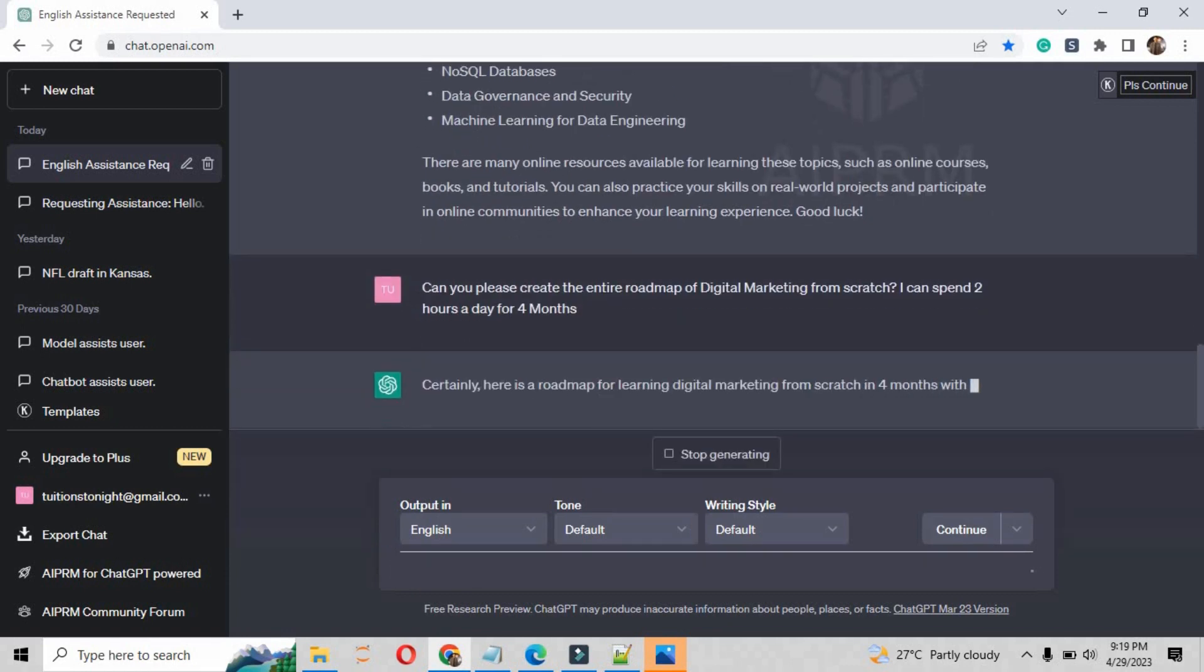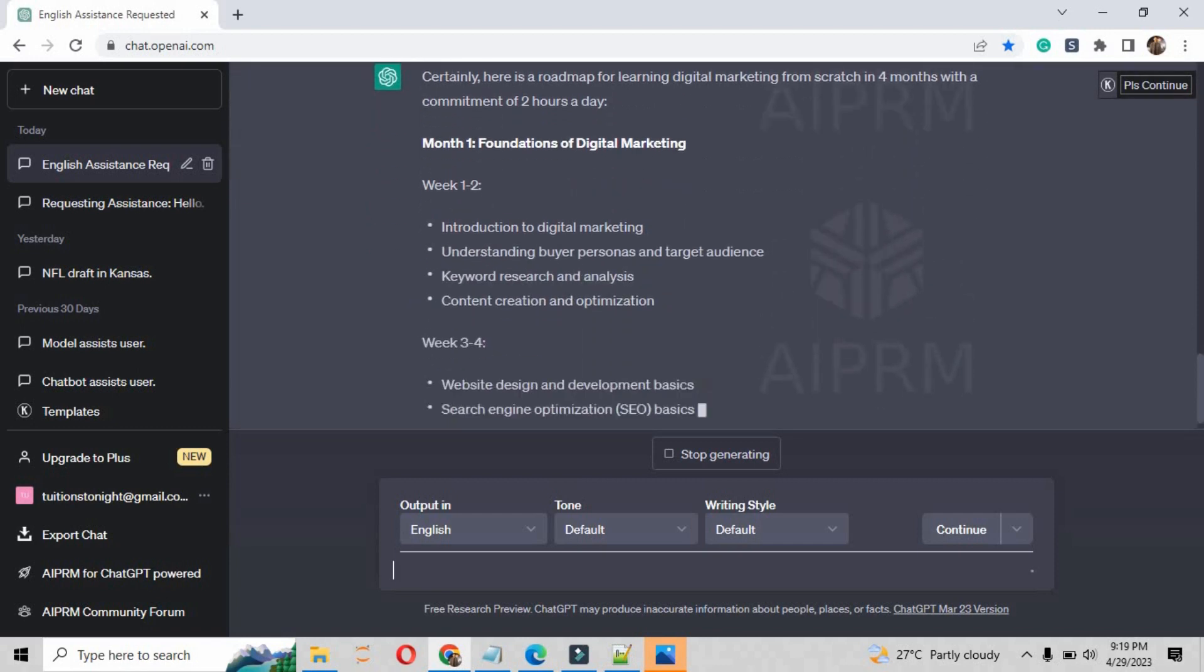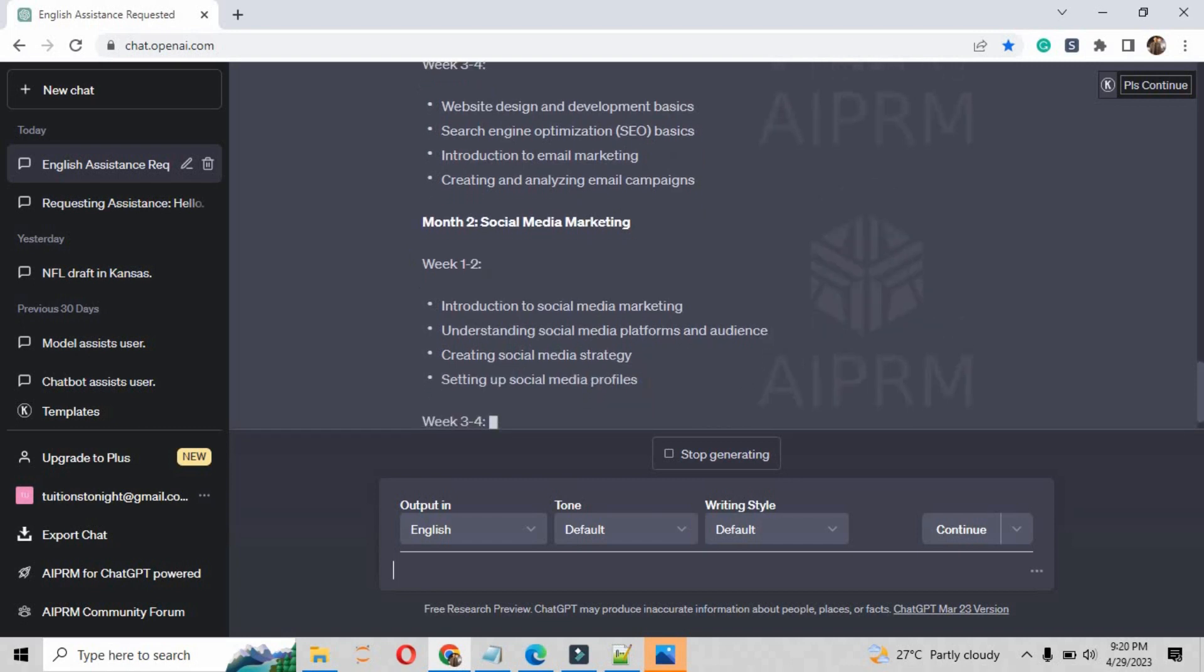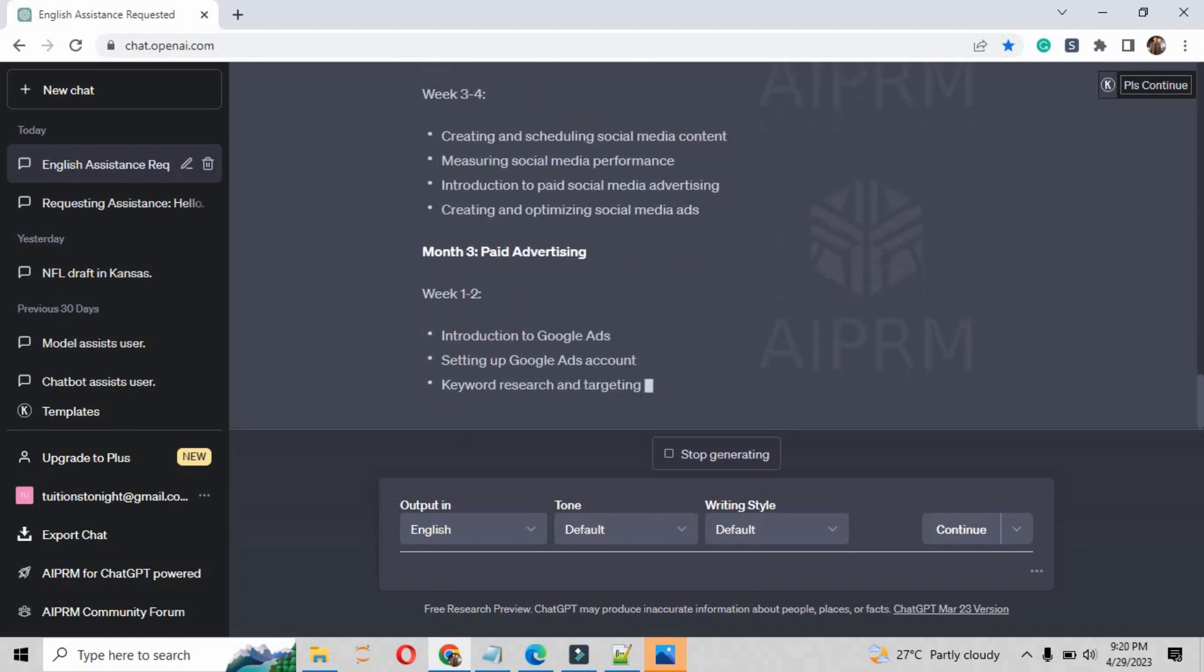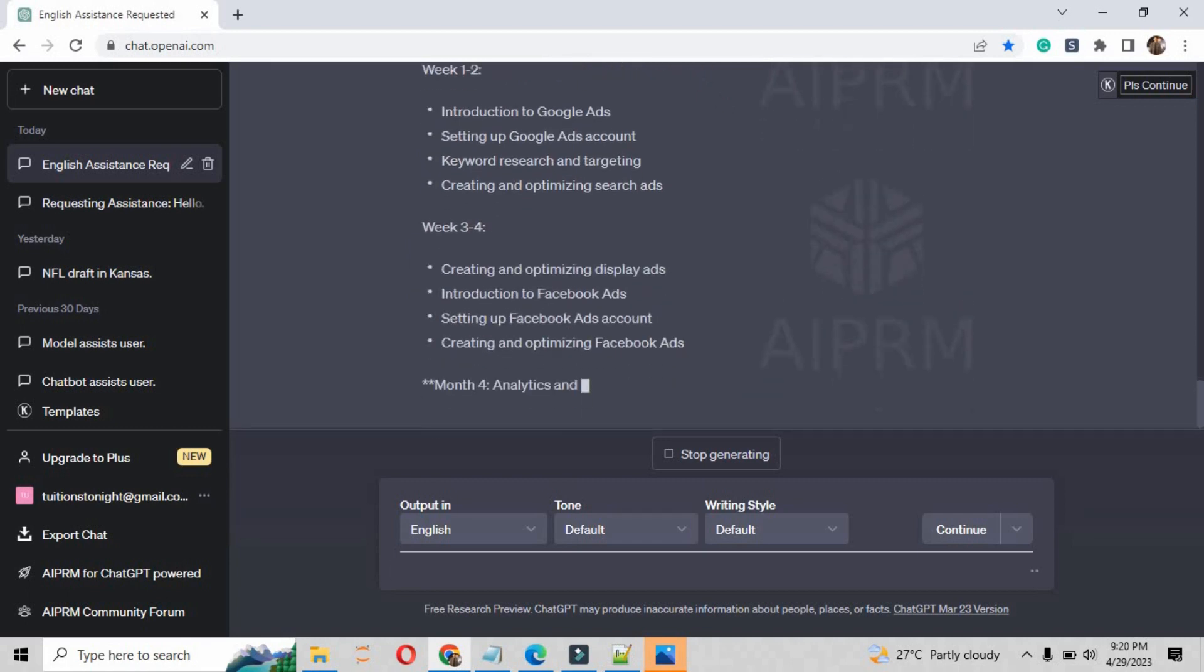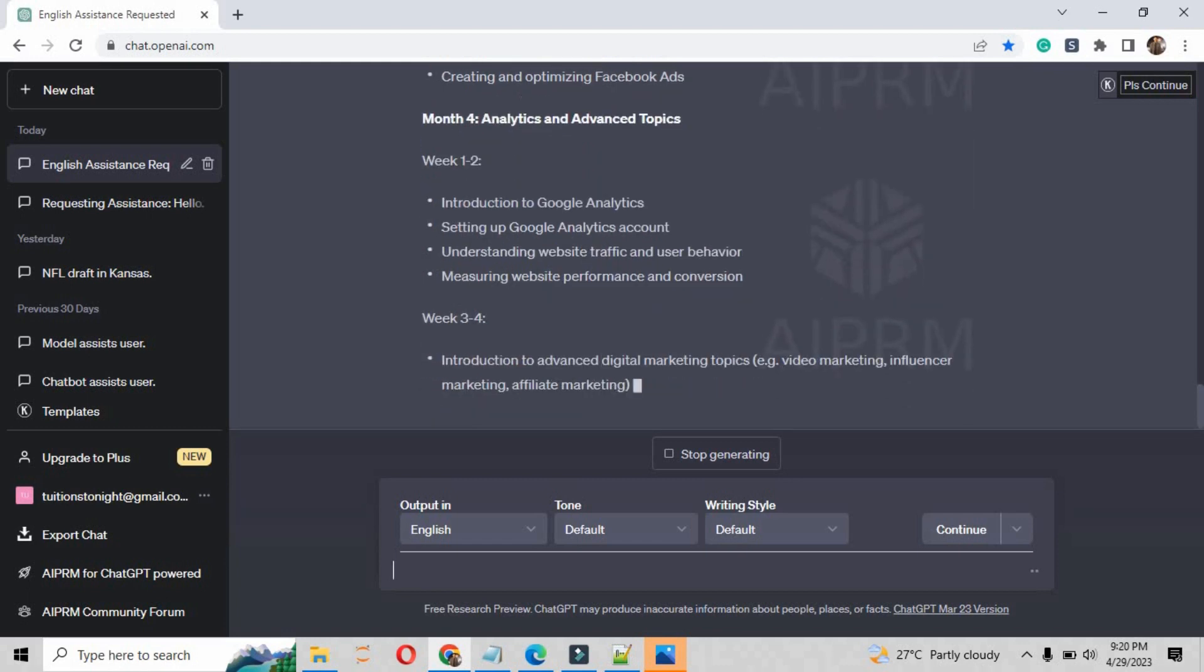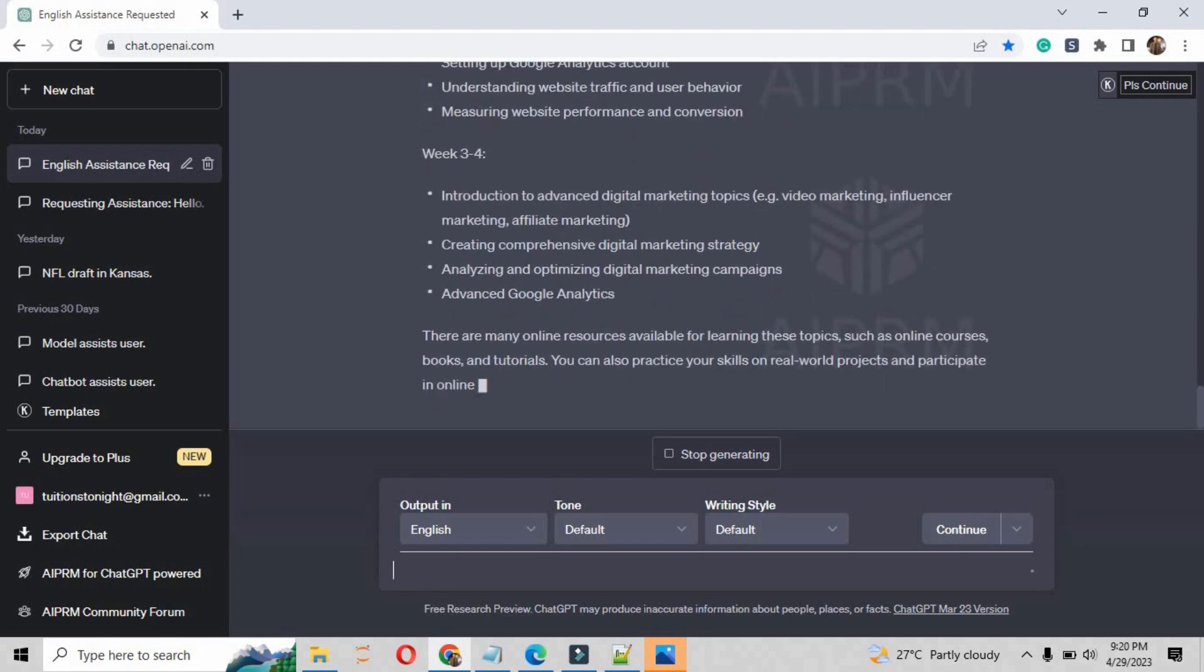So I have given my accessibility time of two hours a day for four months. So it will tell me about the entire course structure by months. It is distributing by months: foundation of digital marketing, number two social media marketing, number three paid advertising, number four analytics and advanced topic.